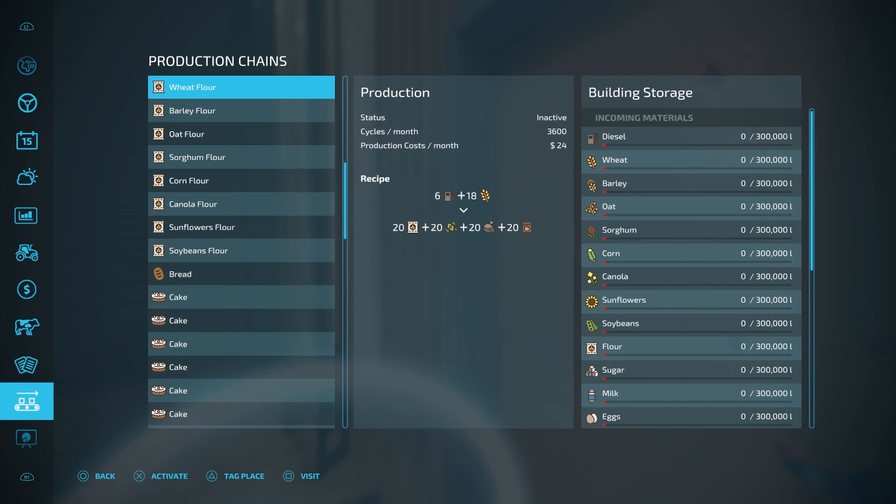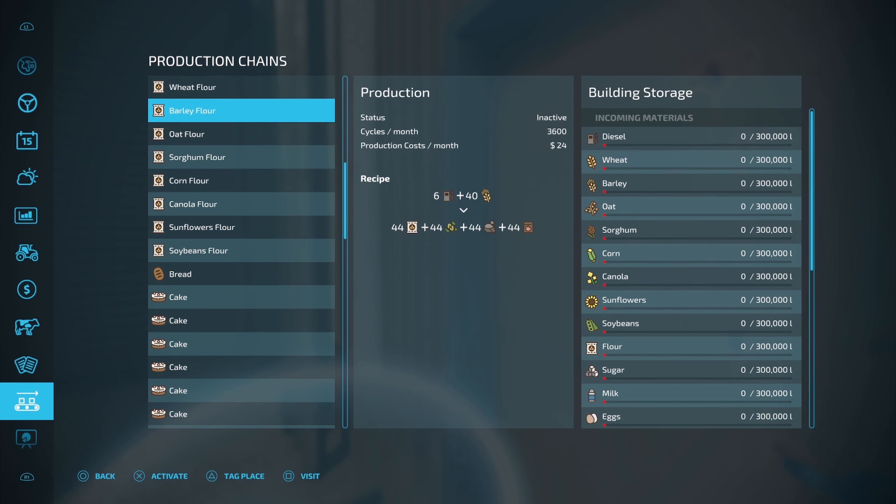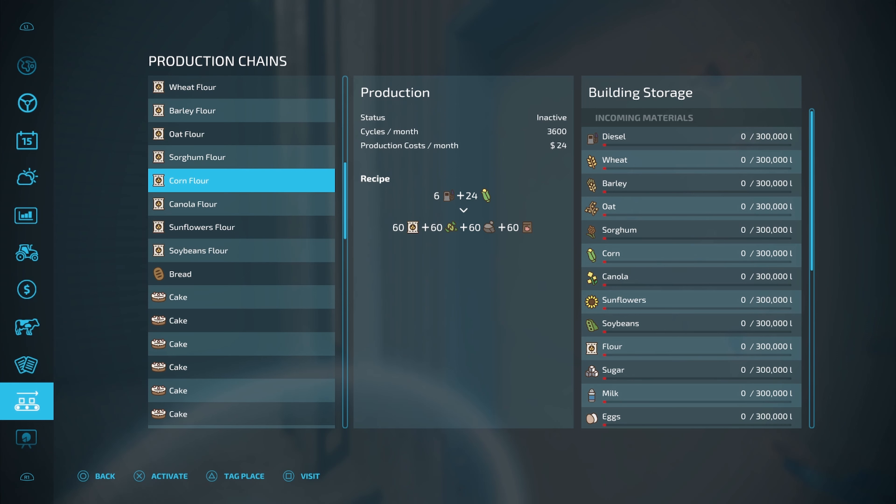So here with wheat flour, right? You're going to be able to put wheat in, you're going to get flour, you're going to get chaff. For some reason, you're going to get stones and you're going to get pig food as well. And all of these have different recipes all the way down. The one that I found that appears to be the best is going to be your corn flour right here. It only takes 24 corn and you're going to get 60 pig food out of each cycle.